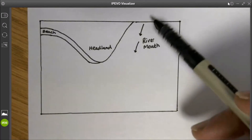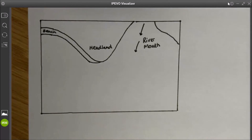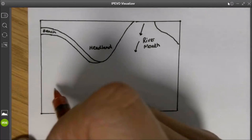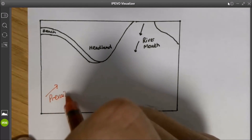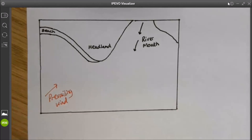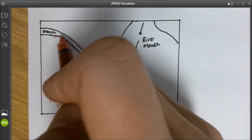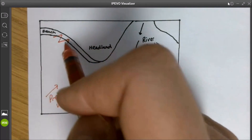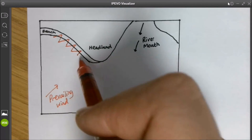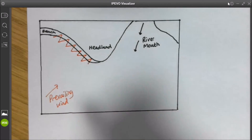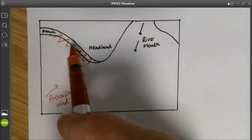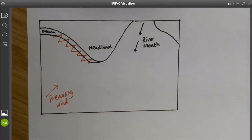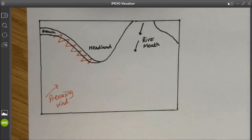Maybe we've got a river coming out into the sea here as well. If our wind was coming in at this angle — a bit like we had before — with the process of longshore drift, longshore drift would be moving material along the coastline in that zigzag pattern. Eventually, the sand will be moved along the beach until it reaches the headland where the coastline changes direction.